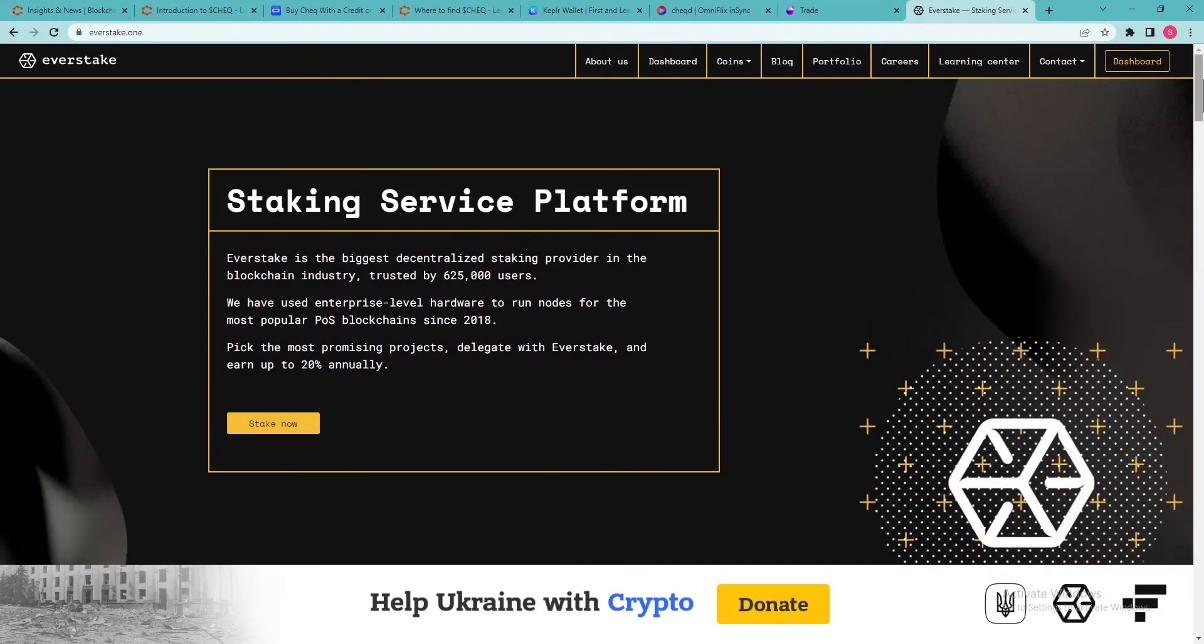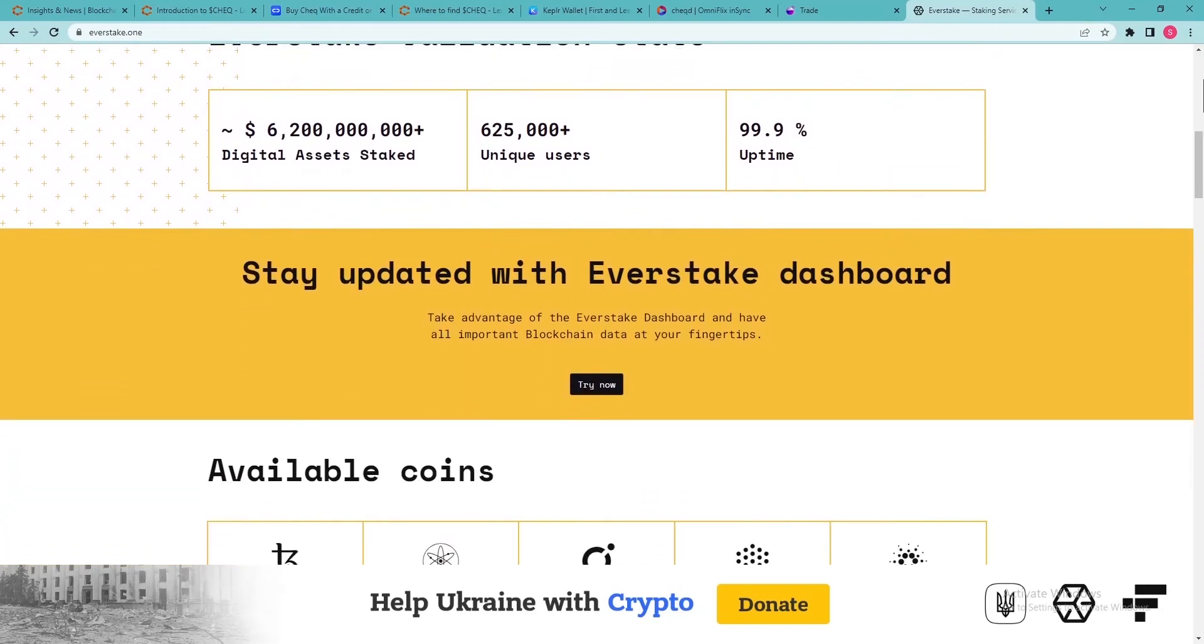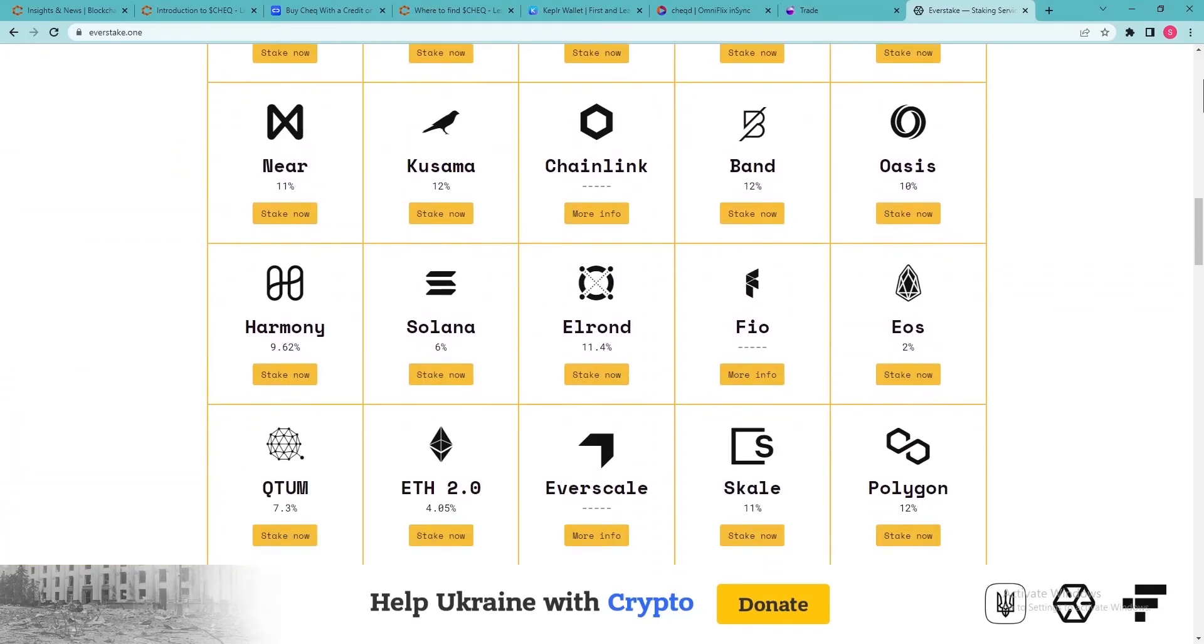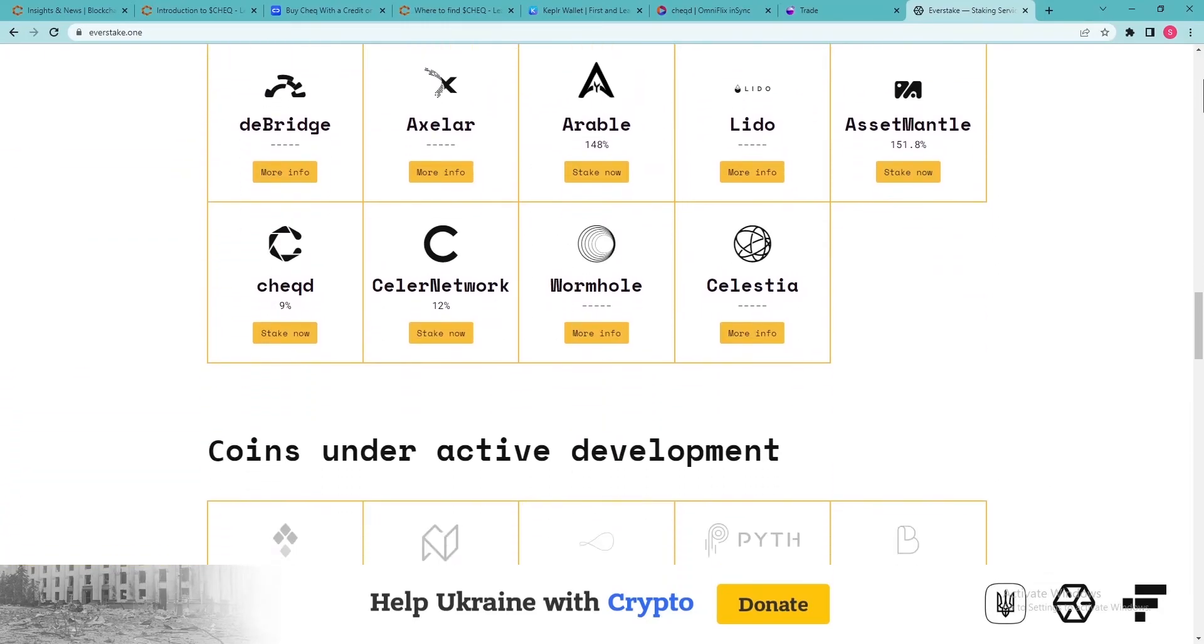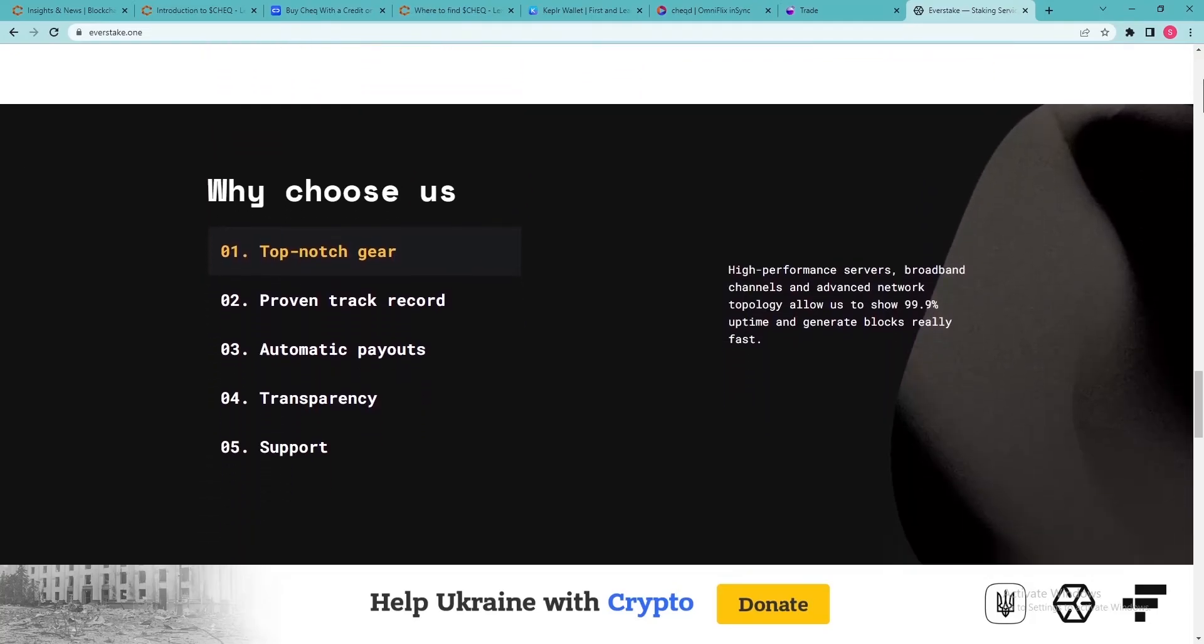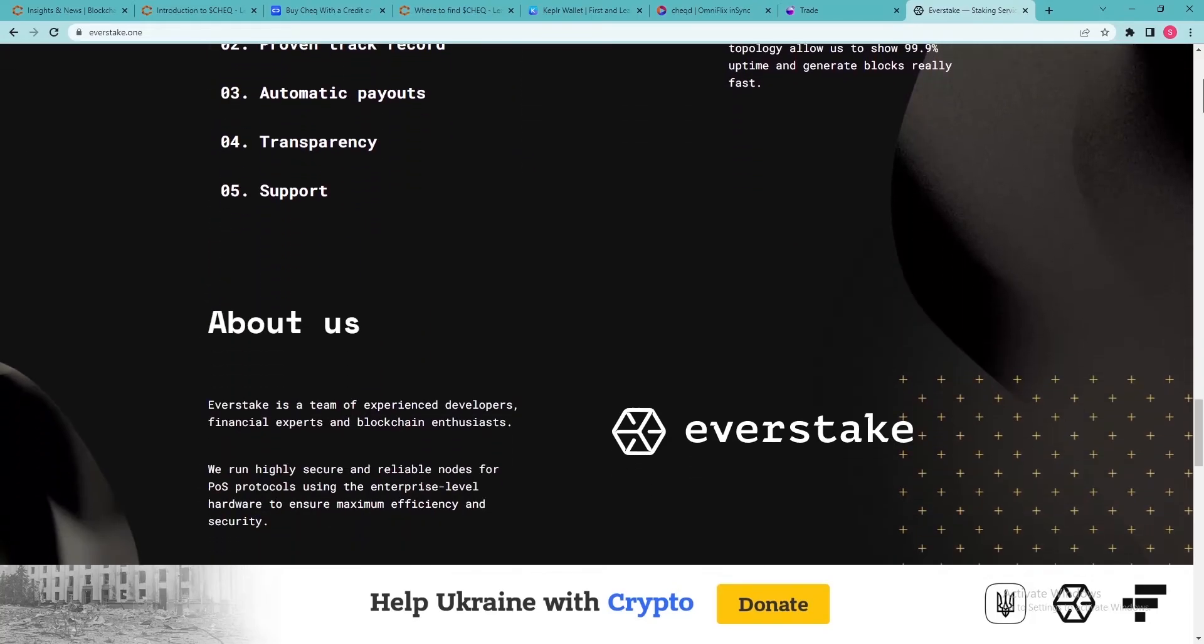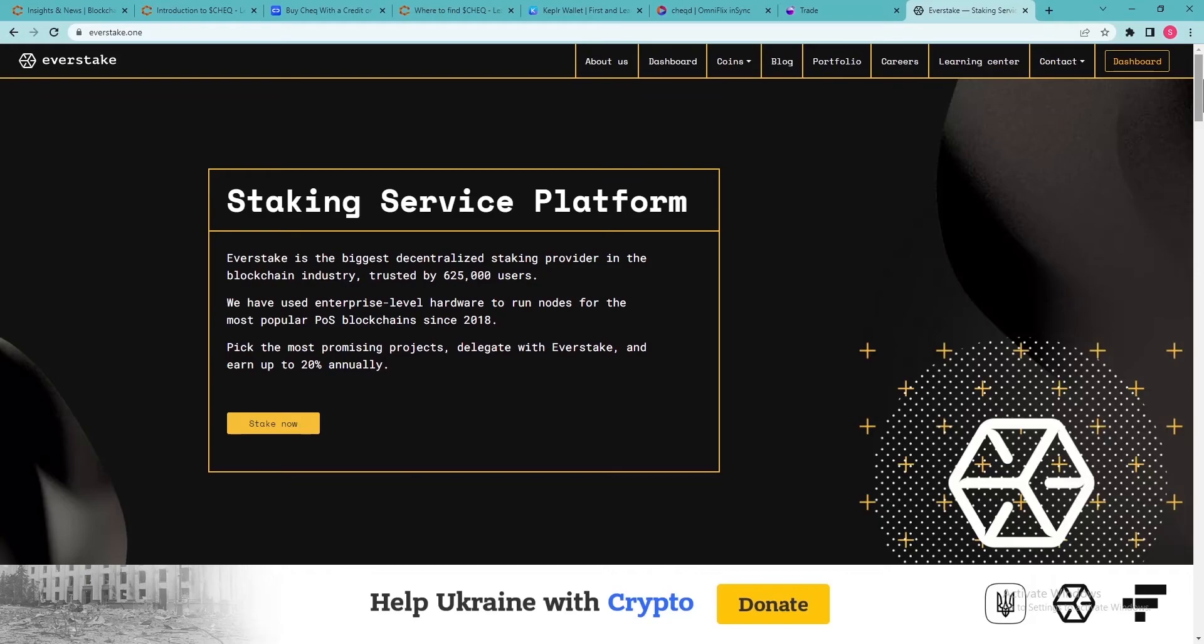EverStake is a reliable staking provider and one of the top validators in the world, trusted by over 600,000 delegators, with a highly experienced technical team and top-notch infrastructure. EverStake shows excellent performance with sustainable uptime of about 100%. Thus, Delegating Check to EverStake will help you increase your yields safely and effortlessly.